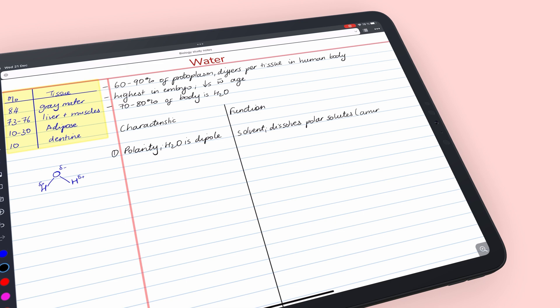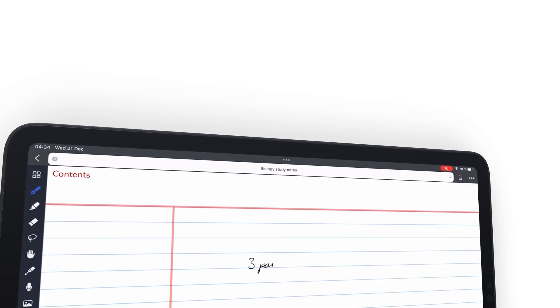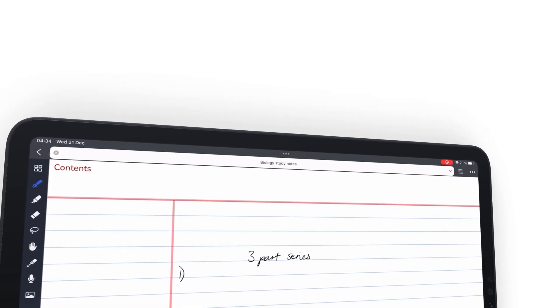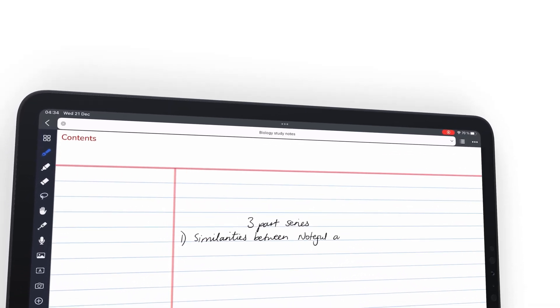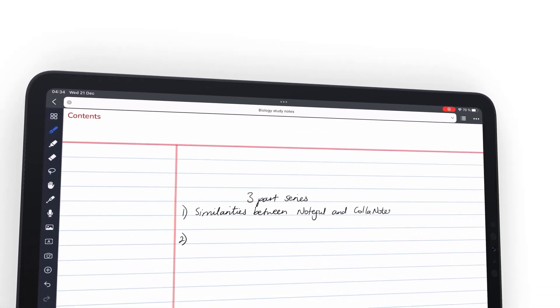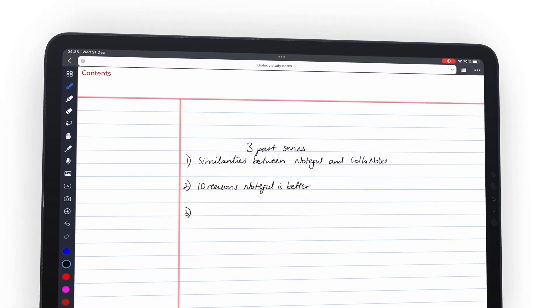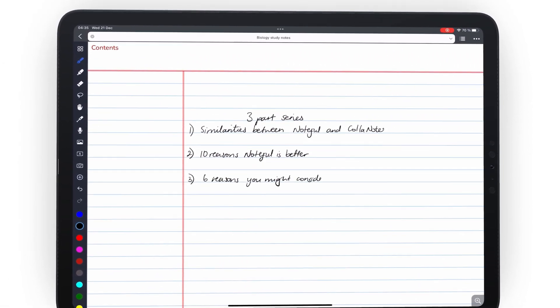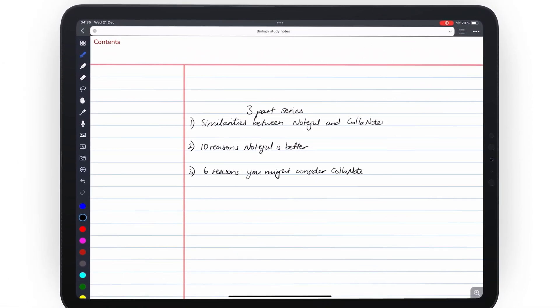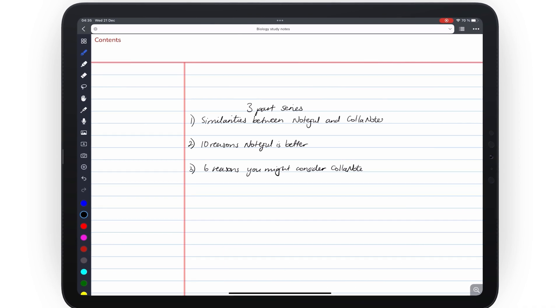This is the third and final part of the three-part series we started a few weeks ago. So far, we've gone through the similarities between the two apps and 10 reasons Noteful is better than ColorNote. We'll have a link to those videos in the description down below.